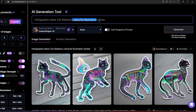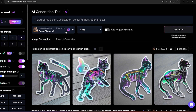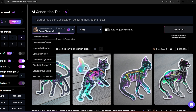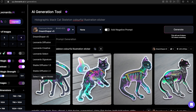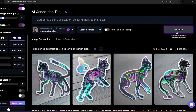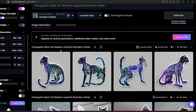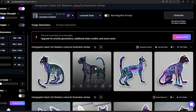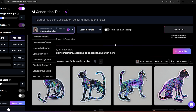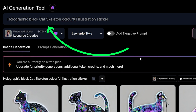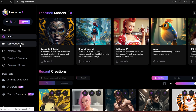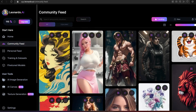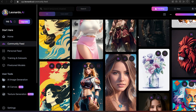You can change the style of the designs if you like. I used 'Dream Shaper' in the first generation. Now let's try another style — for example 'Leonardo Creative' — and click generate. Not bad. There are more styles you can choose from, so you have a lot of choices. You can also change the prompt. This is just a basic prompt — if you're looking for more detailed prompts, you can head to the community feed and look at what other people are using.